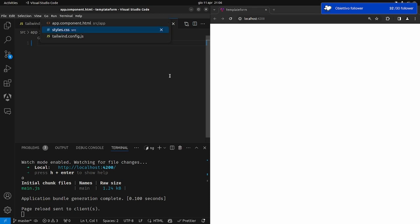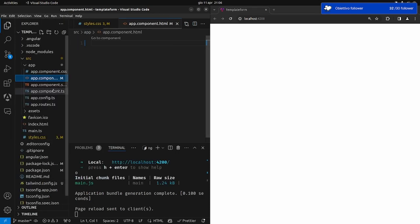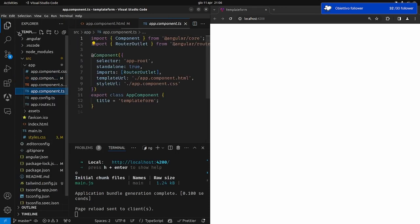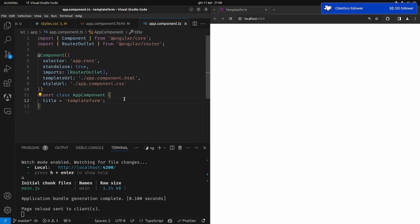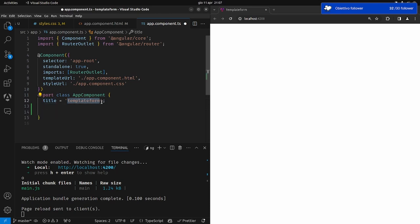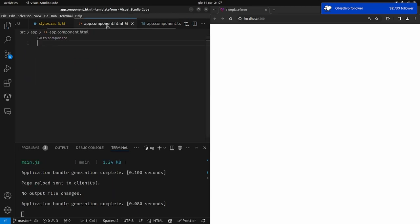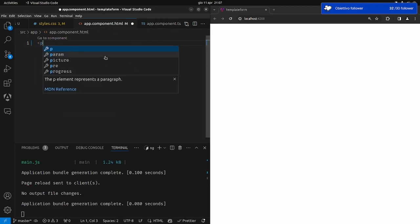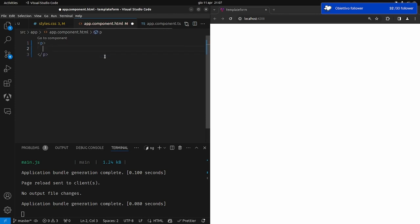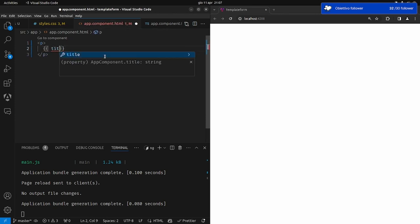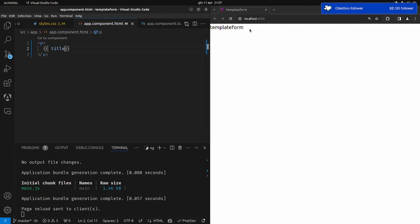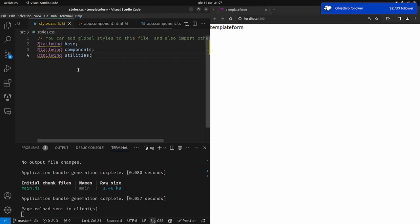Iniziamo con le pipe. Cosa sono le pipe? Un esempio è più esplicativo. Creiamo una variabile — ce l'abbiamo già — title, con scritto 'template form'. Come vi ho già fatto vedere, se io faccio un paragrafo e faccio il data binding mettendo title, vedrò il title qui.